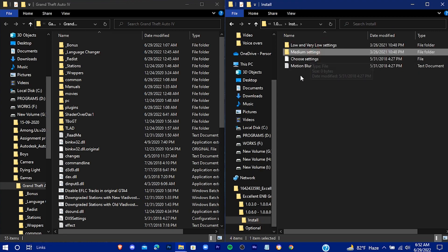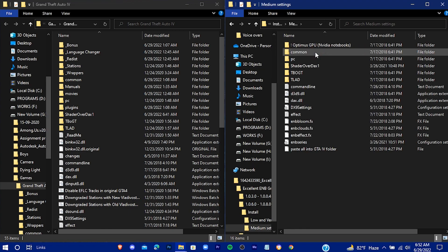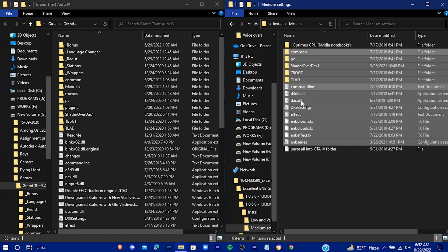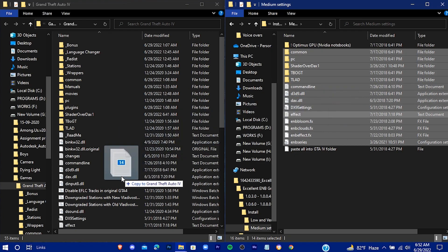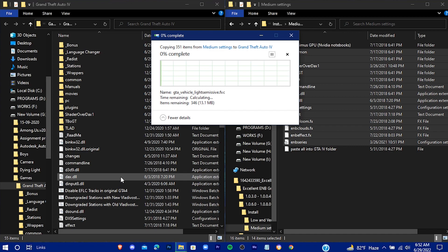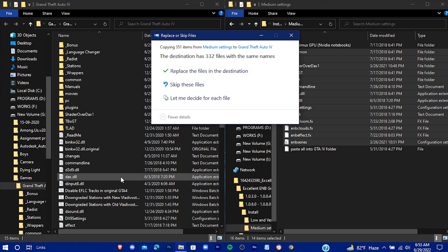I'm going to go with medium settings — you can go with low settings if you want to get more FPS. Just drag all these files into the main game directory and replace all the files.